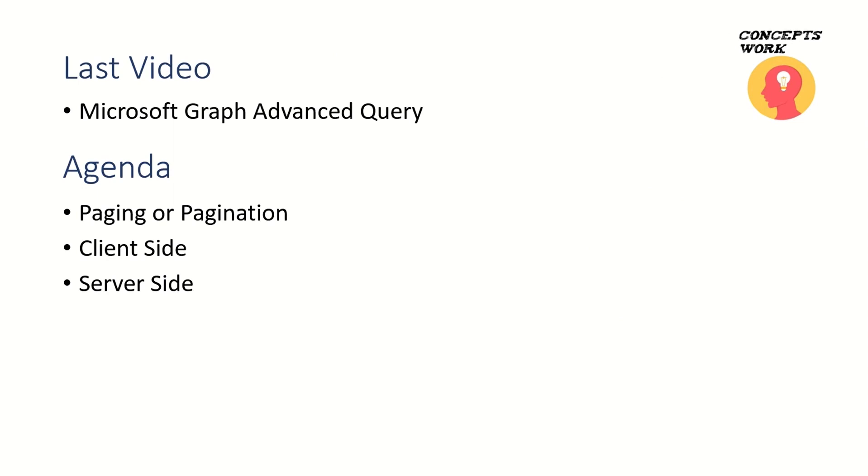We'll also cover how it is done by default from the server side, in our case the Microsoft Graph API. Let's begin by understanding what exactly paging or pagination is all about.